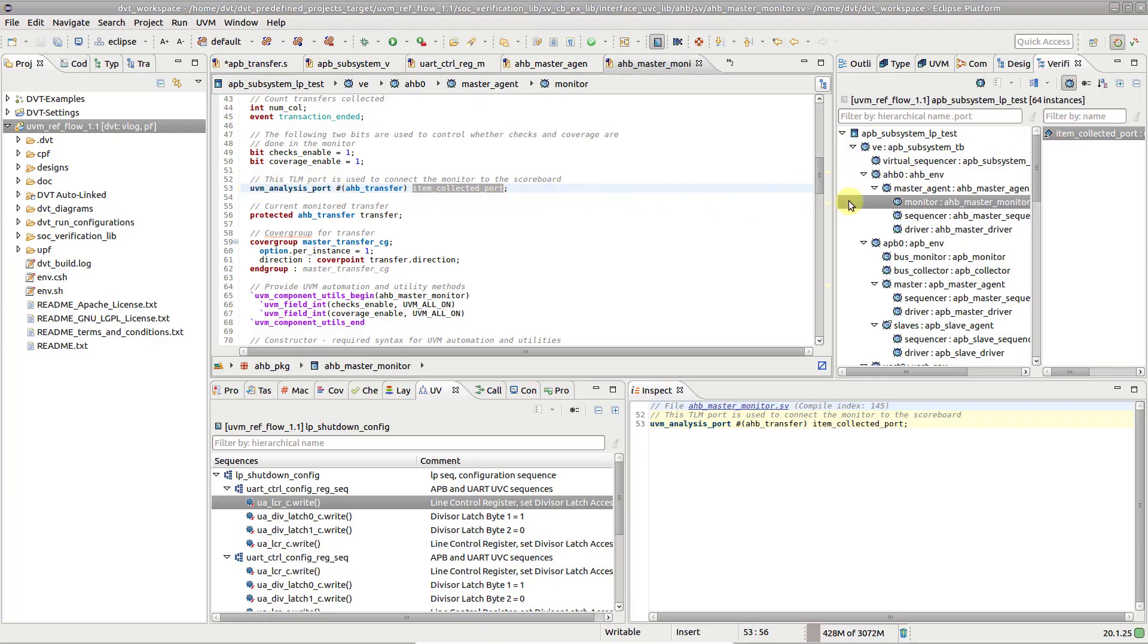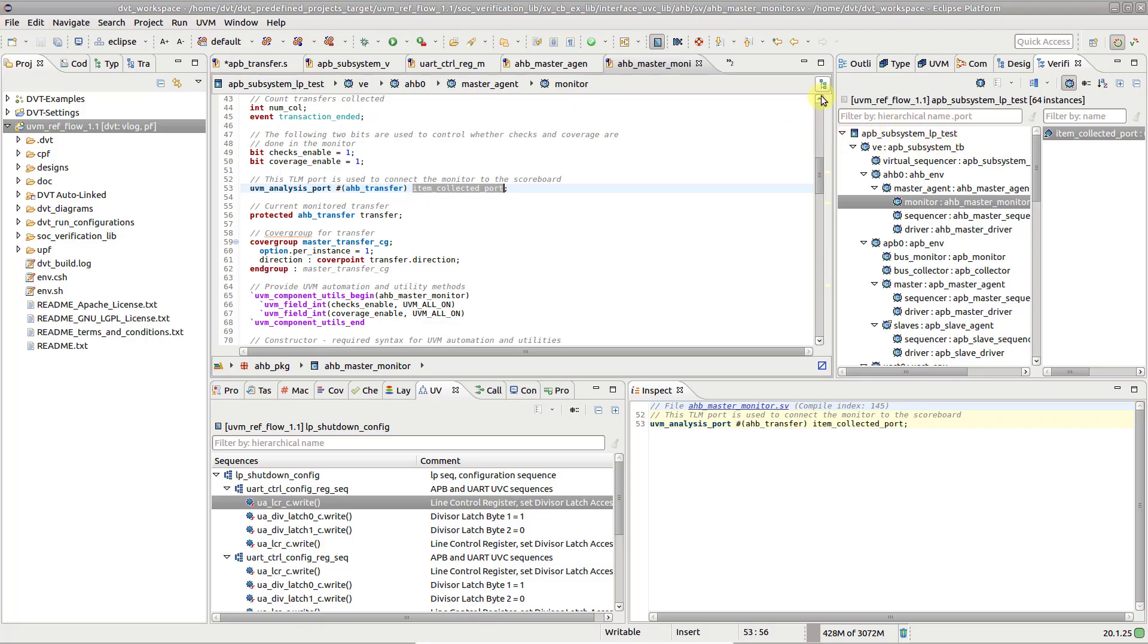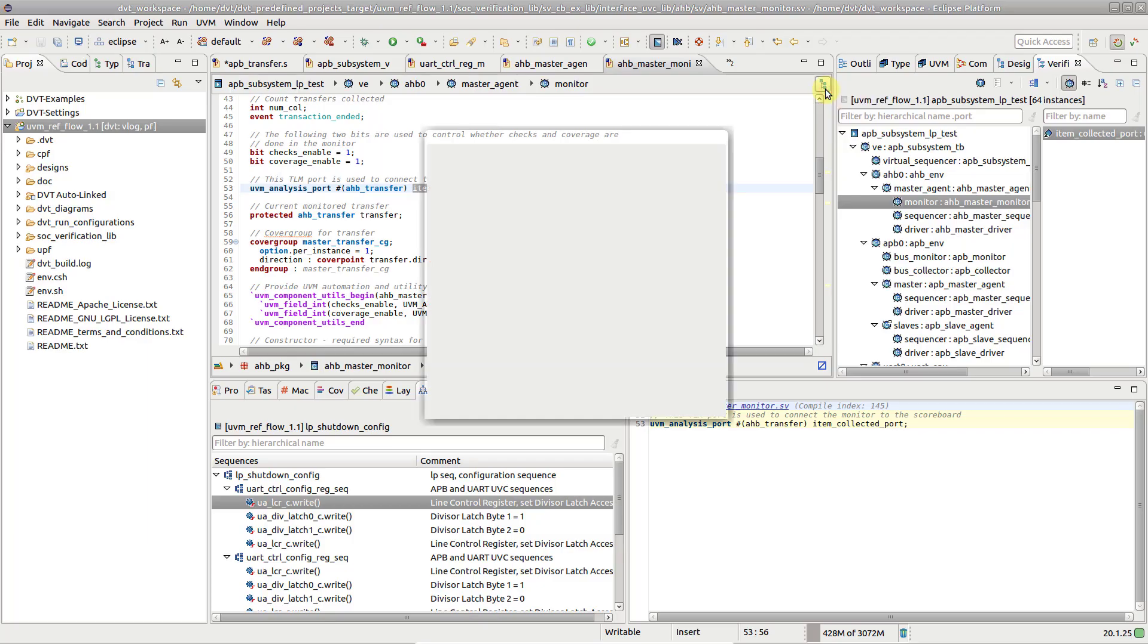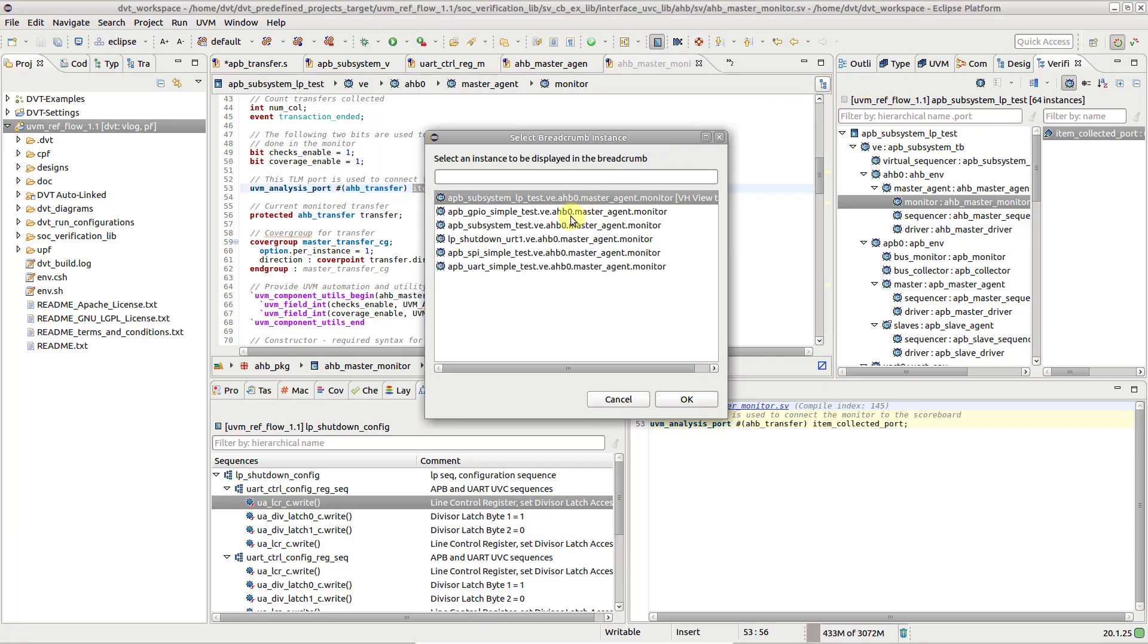The verification breadcrumb on top of the editor shows you the path to the verification element starting from the verification top. If multiple paths are available, you can switch between them by pressing the Select Instance button.